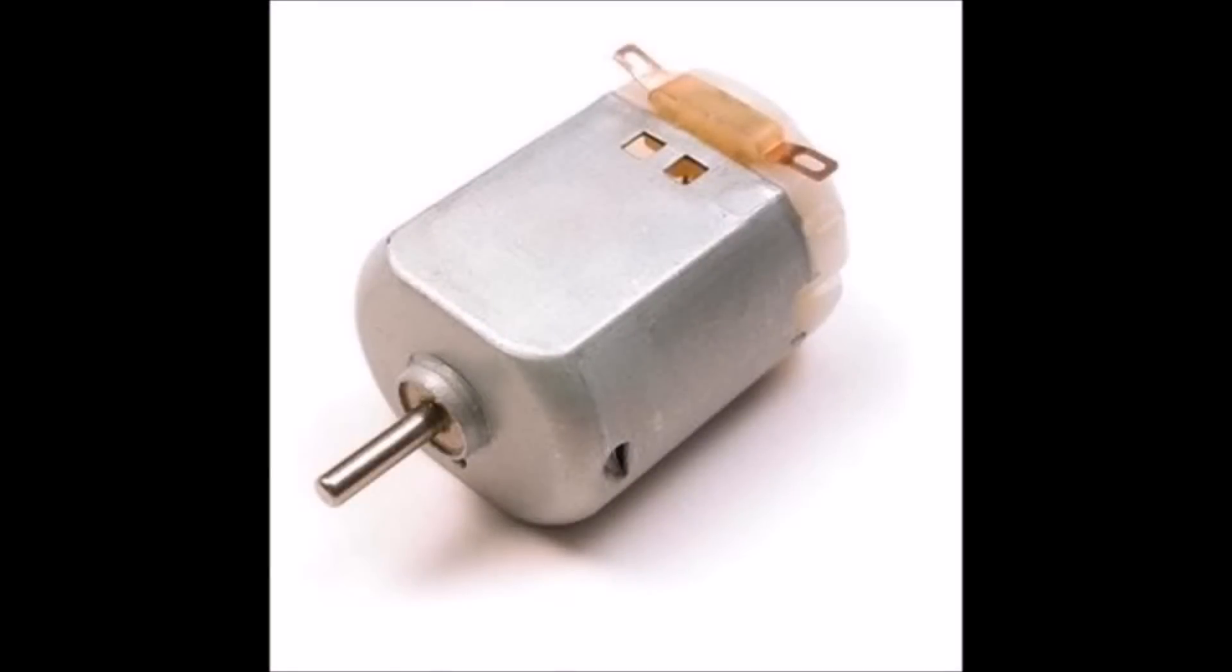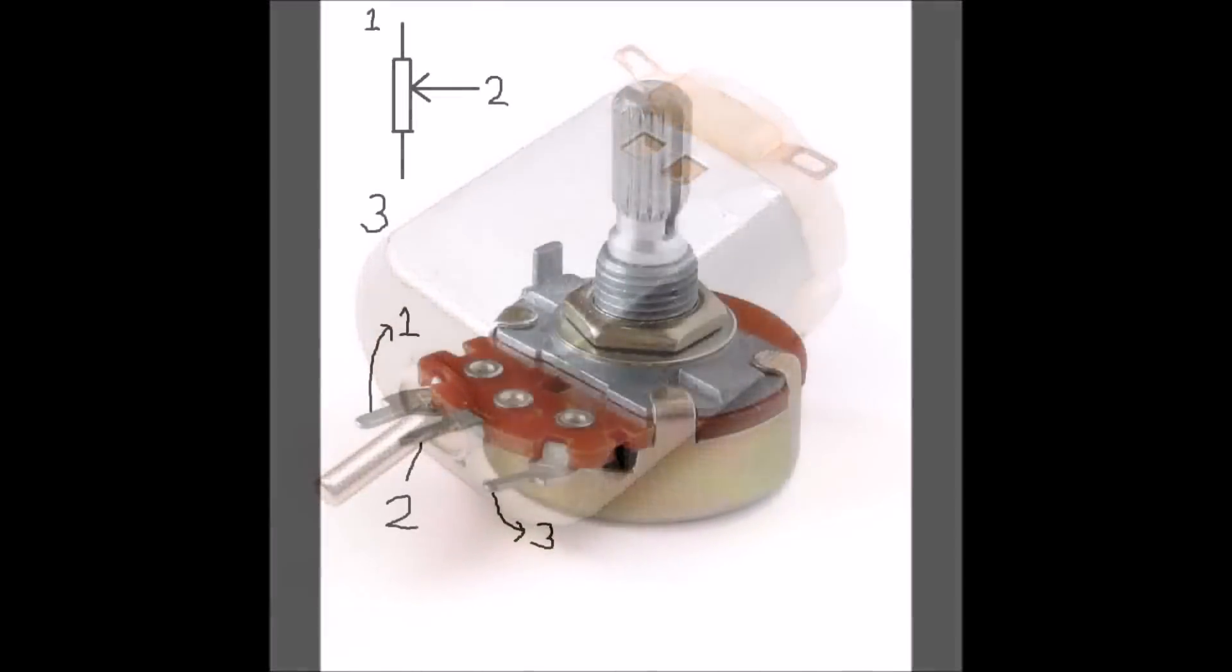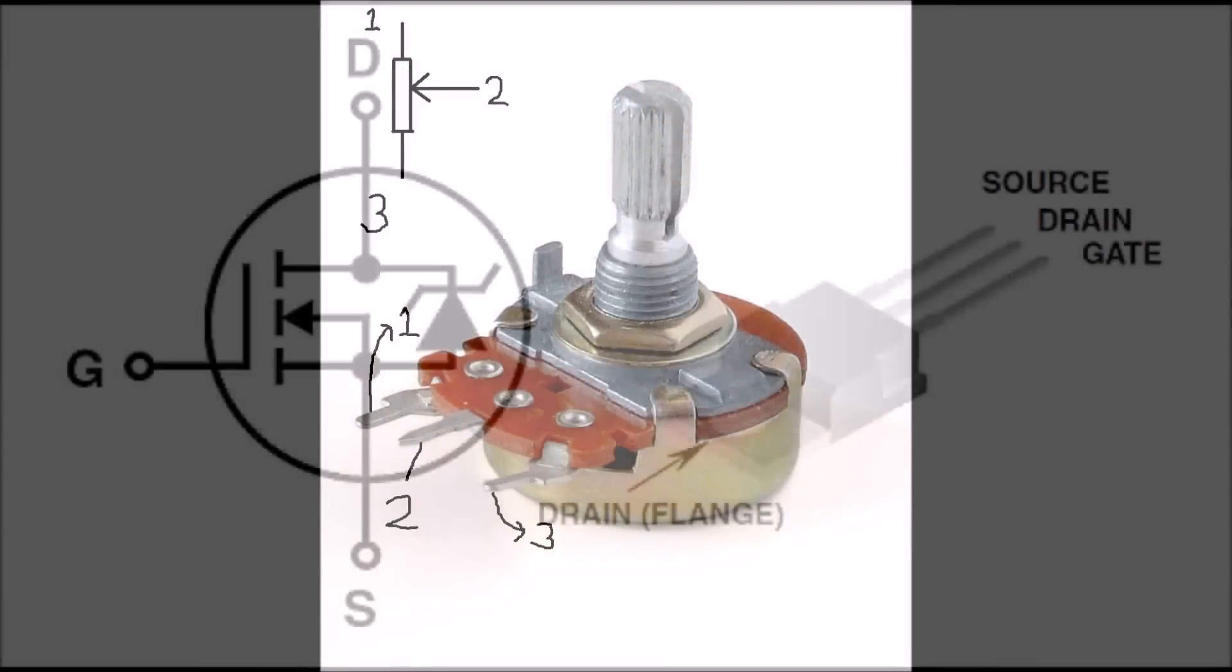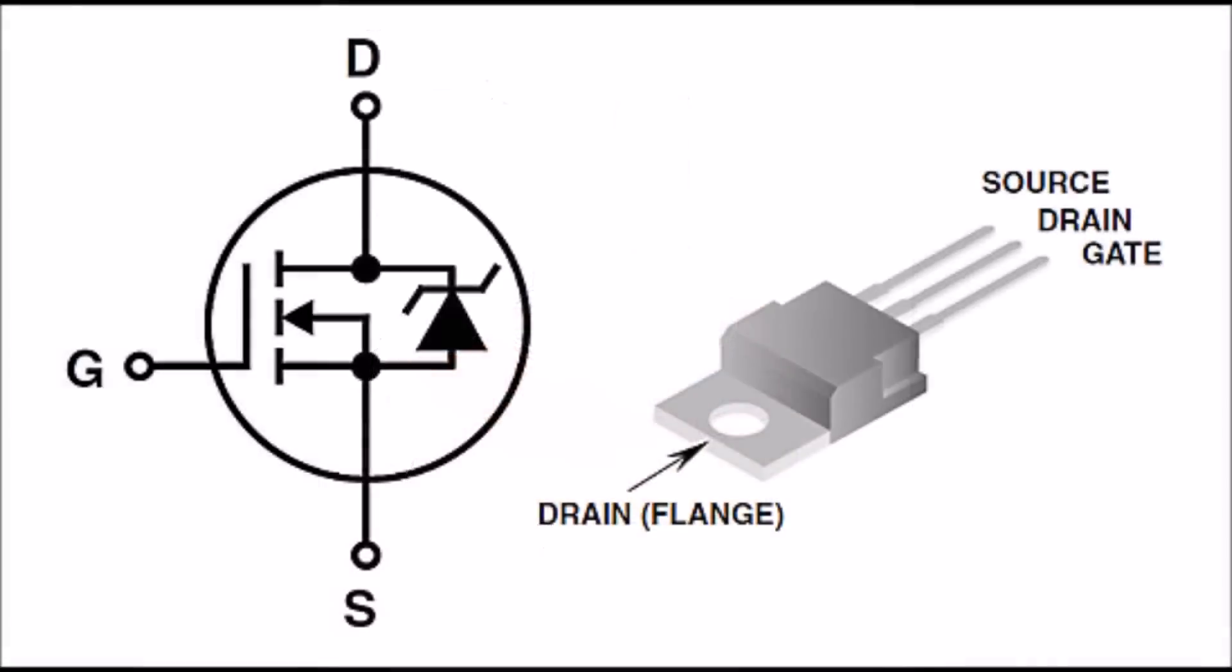So this is what a motor looks like, this is a variable resistor, and this is a MOSFET.